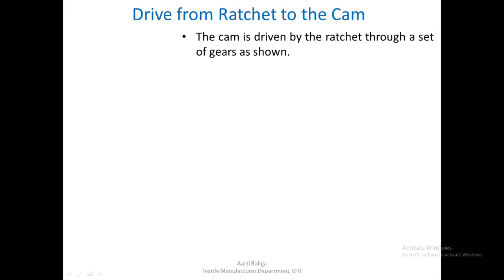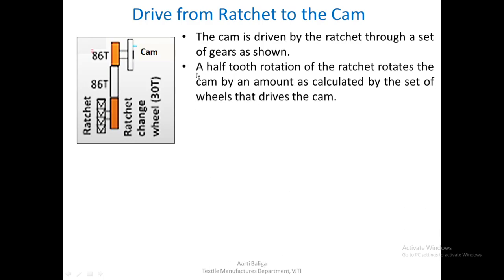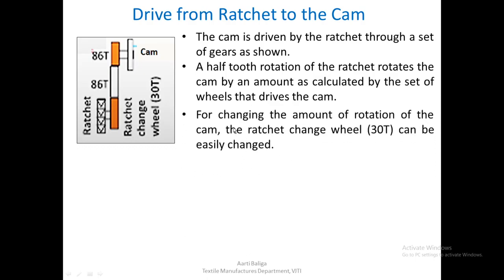The cam is driven by the ratchet through a set of gears. If the ratchet rotates, on the same shaft there is a ratchet change wheel which drives a particular wheel, and on the same shaft there is the cam. A half-tooth rotation of the ratchet rotates the cam by an amount calculated by the set of wheels that drives the cam.